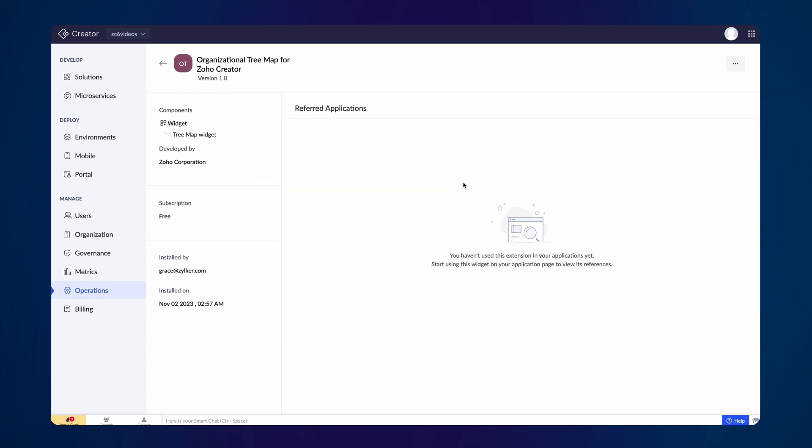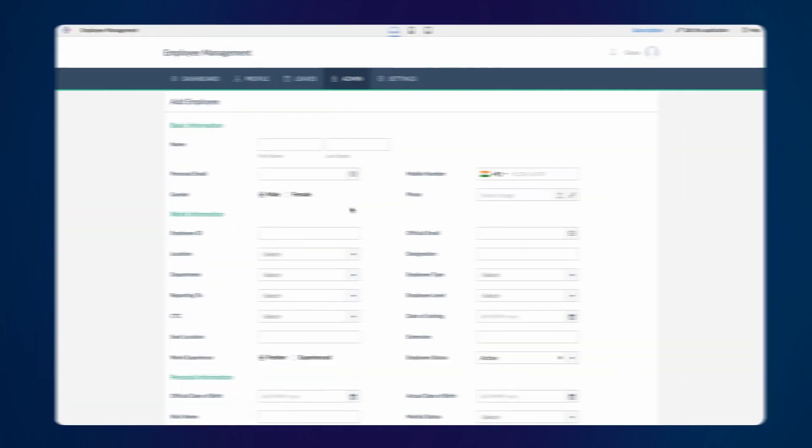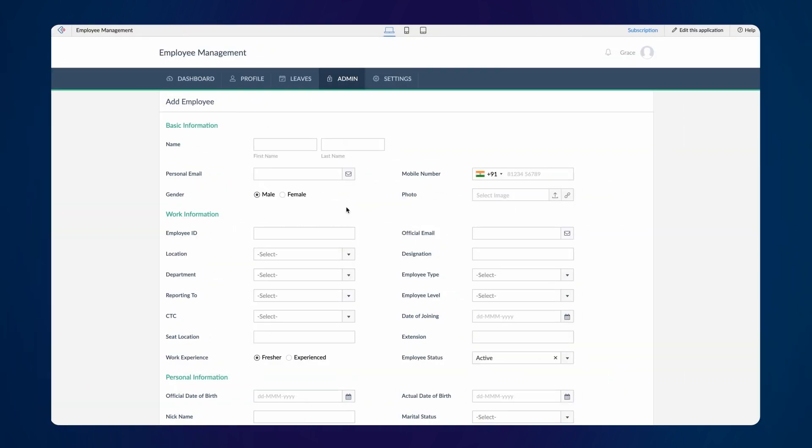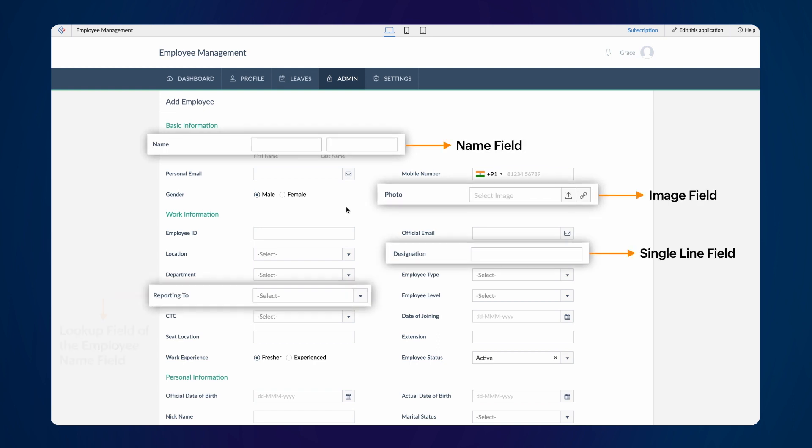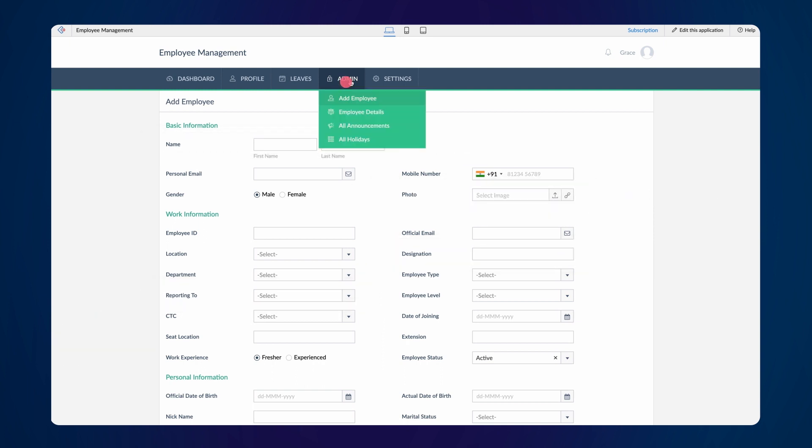Now, let's add the extension to the Employee Management app. This is the Add Employee form used to store employee details in an organization. It is important to ensure that you have the data available in the required field types, so that the extension can fetch and display data appropriately.